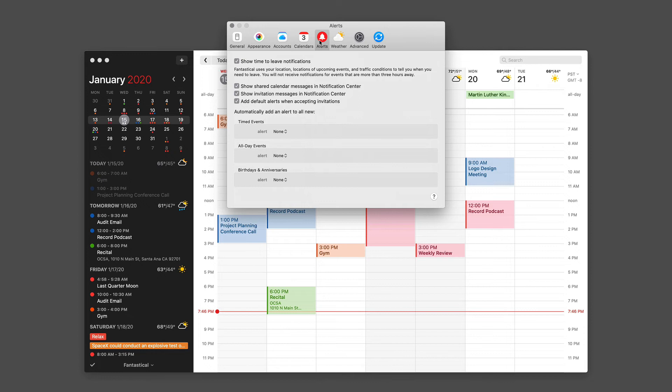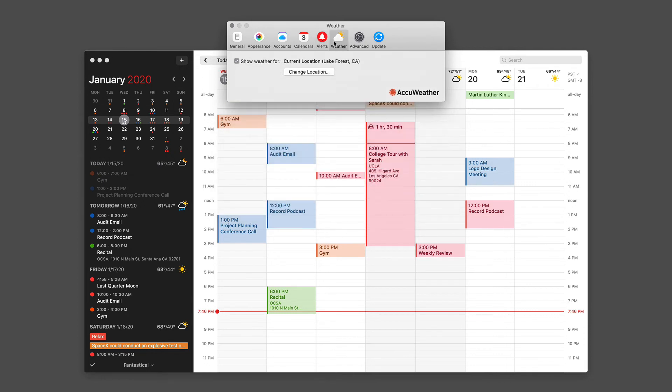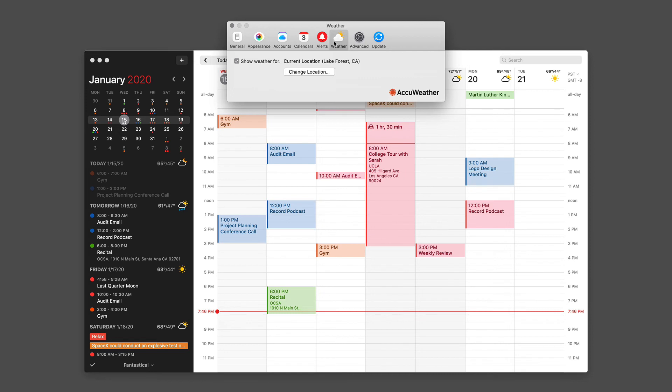The next preference pane relates to weather. As a rule, Fantastical will get the weather for your current location. However, if you have appointments and there is location data attached to those appointments, the weather forecast for that appointment will reflect that location. Either way, if you want to change the location, this is the place you do it.